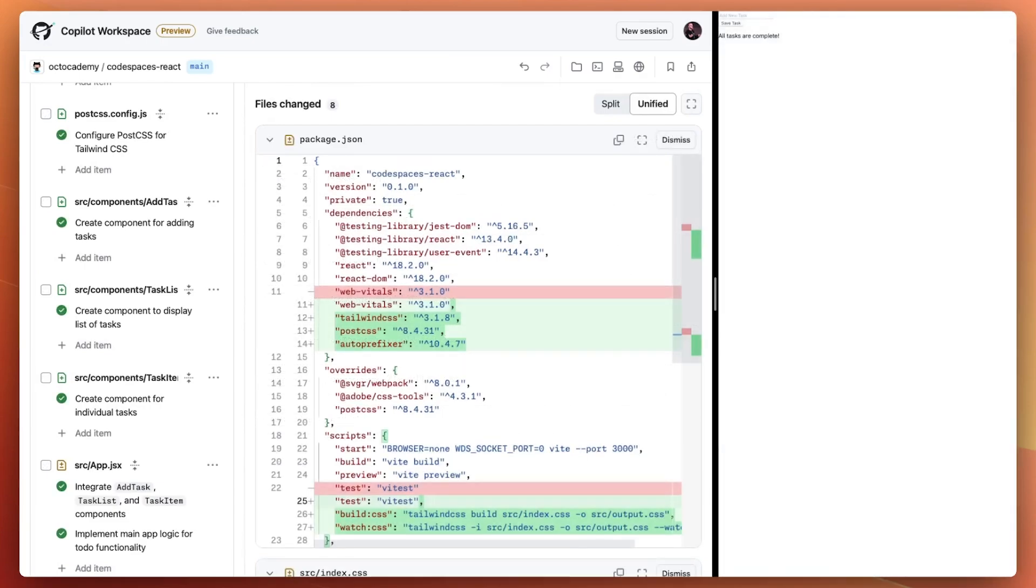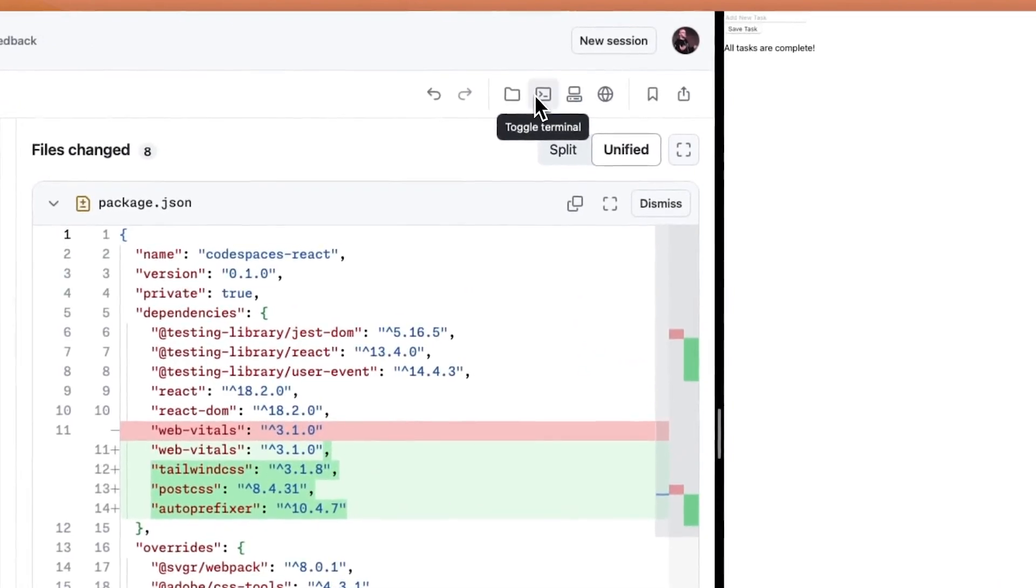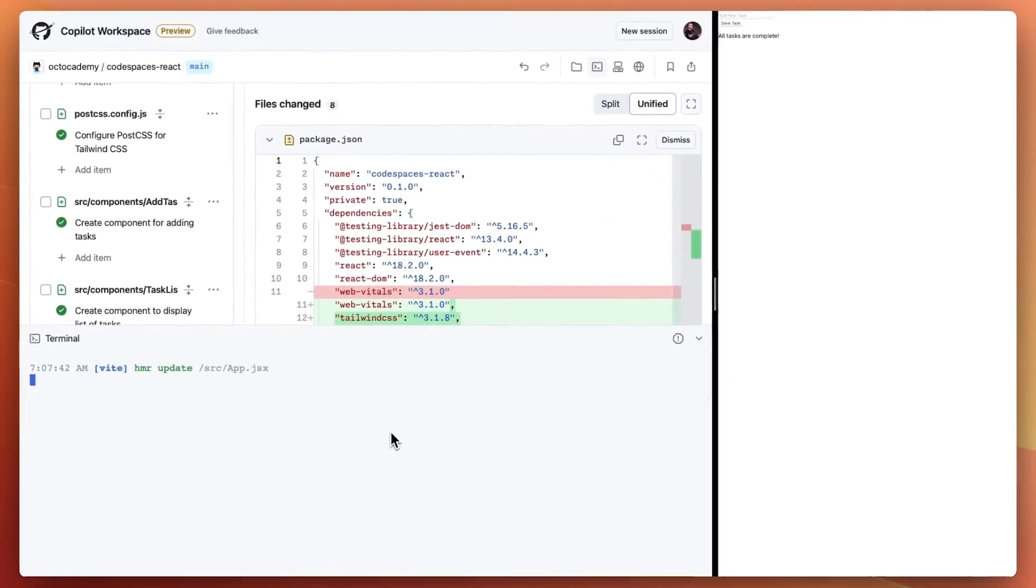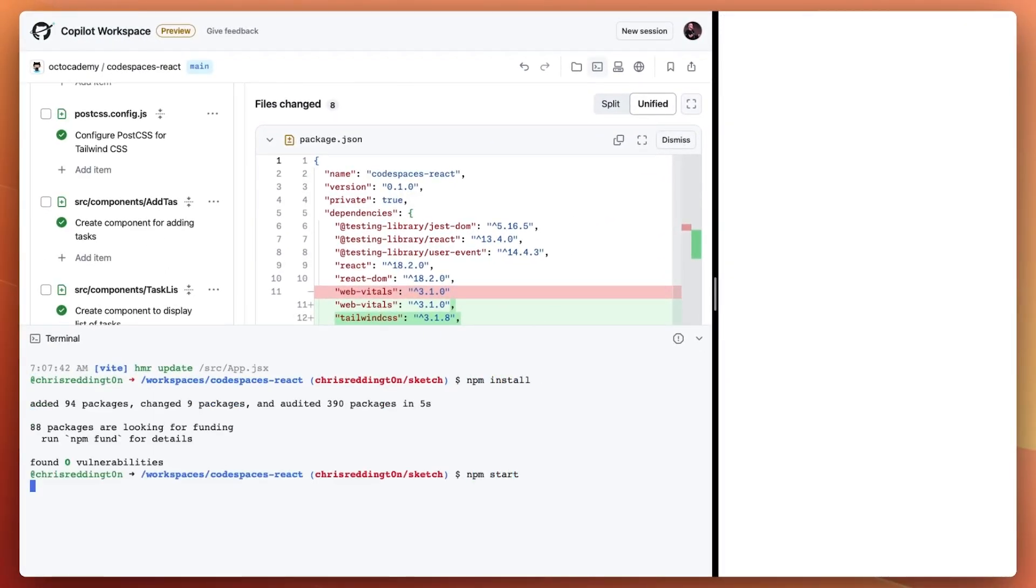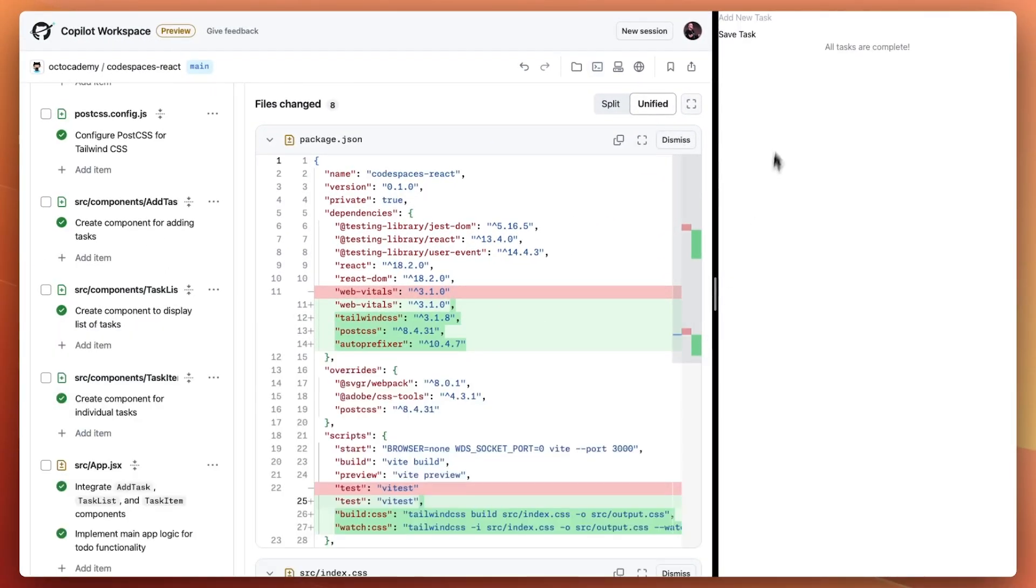These changes introduce new dependencies which aren't installed. So let's fix that by opening the terminal, stopping the app, and running npm install to get the latest packages. That looks better.